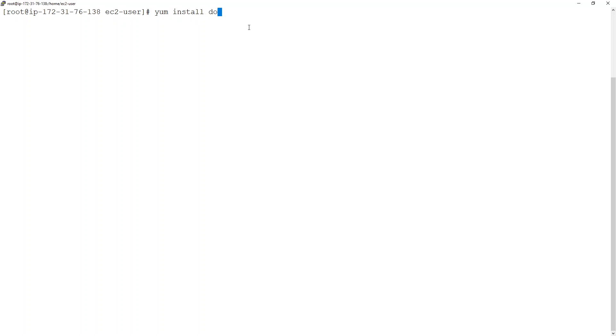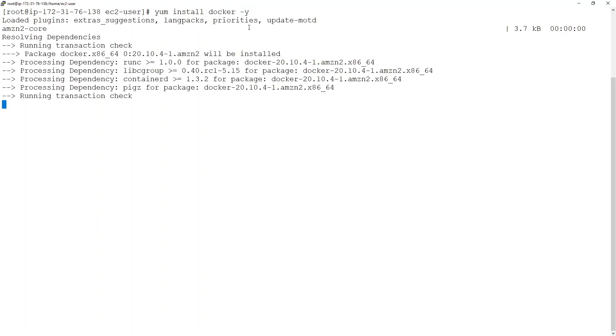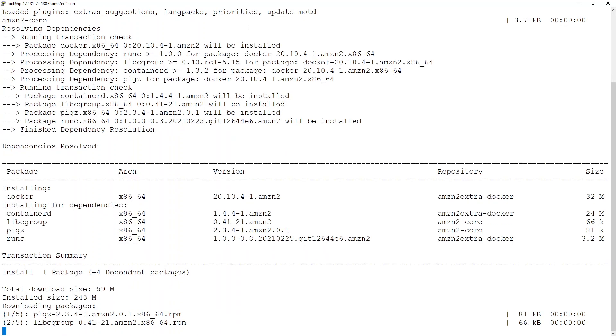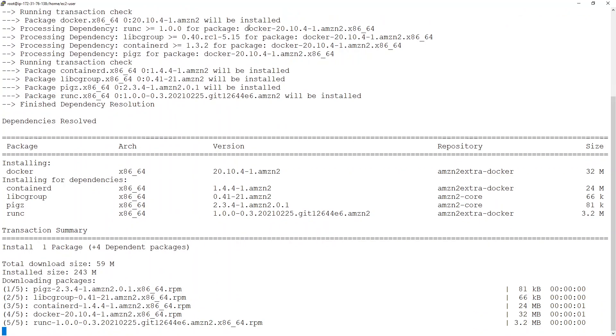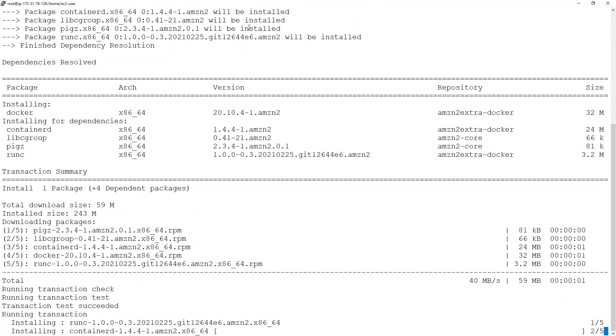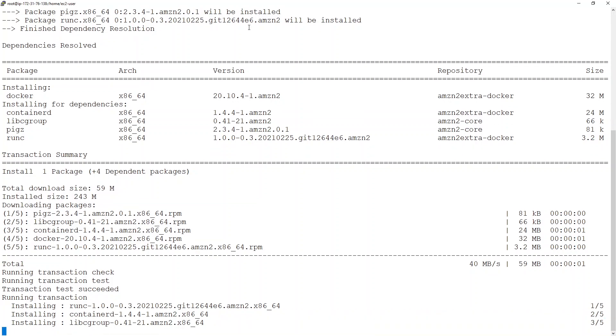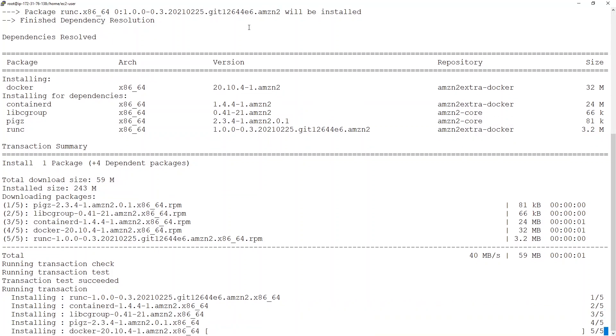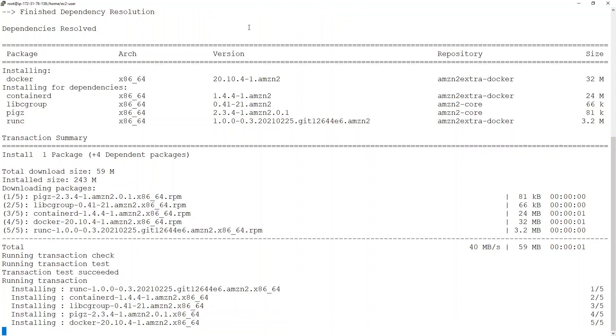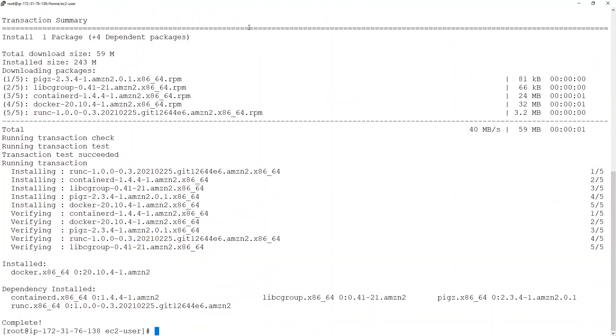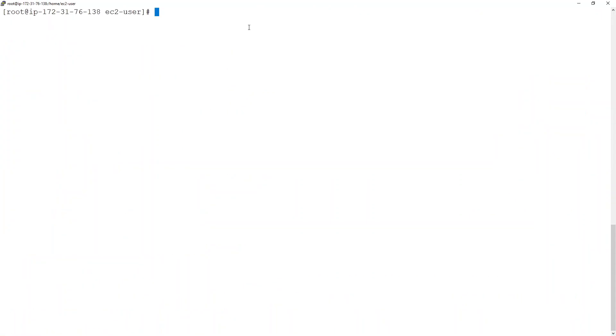Now, installation is very simple over here. You just need to say yum install docker -y. And this will download Docker and its dependent components. It has downloaded Docker and also the Docker container D process. And it is ready.